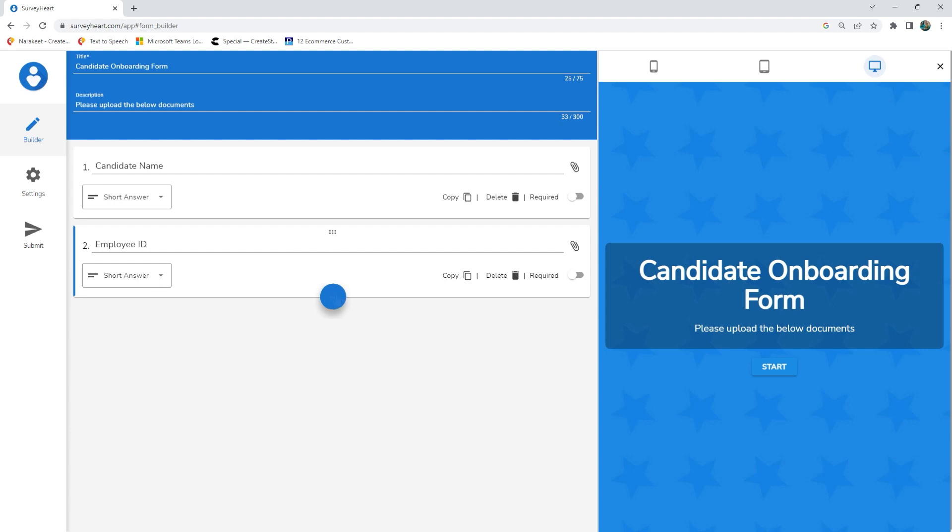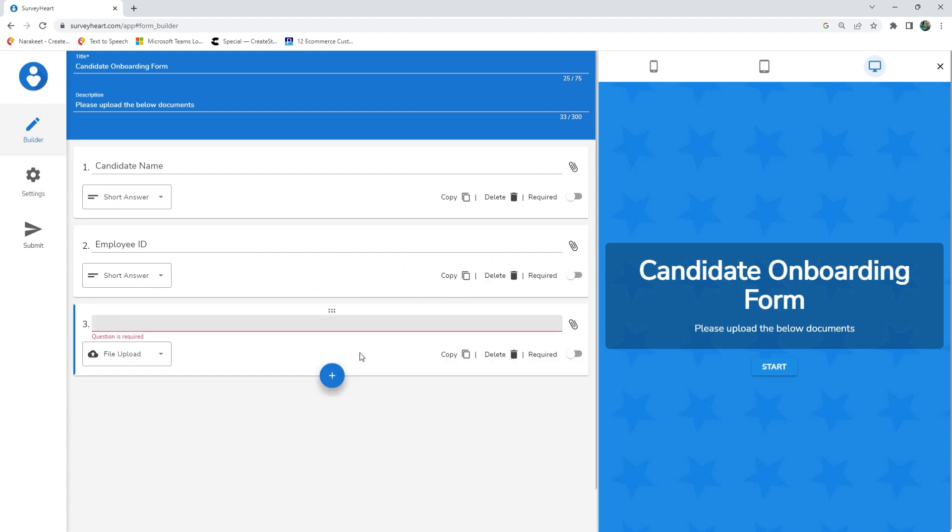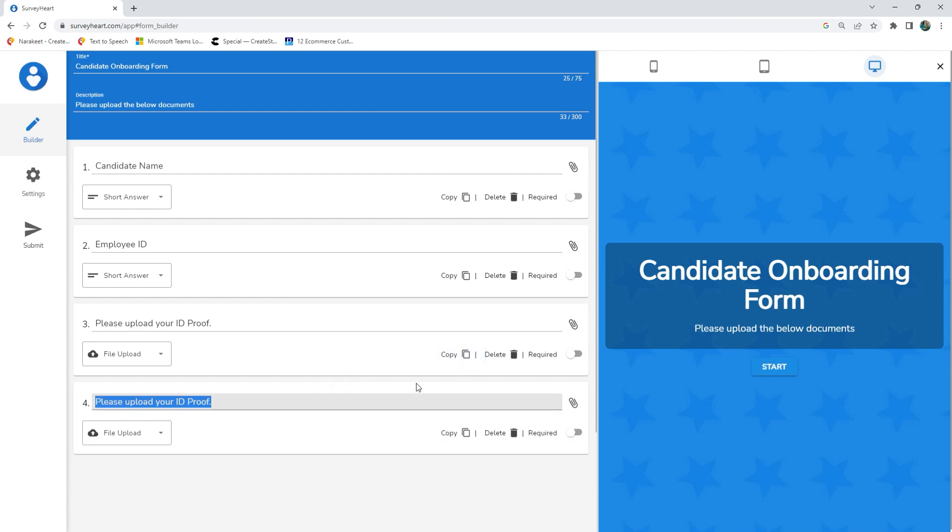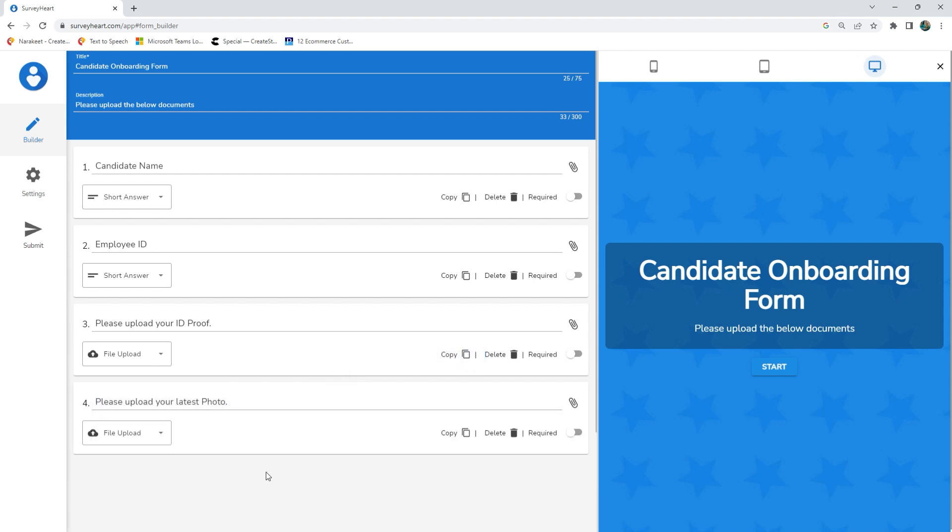Add a new question with the file upload question type and enter the question's text. If you need users to upload more files, you can add more file upload questions. The quickest way to do this is to click the copy icon and duplicate a file upload question.